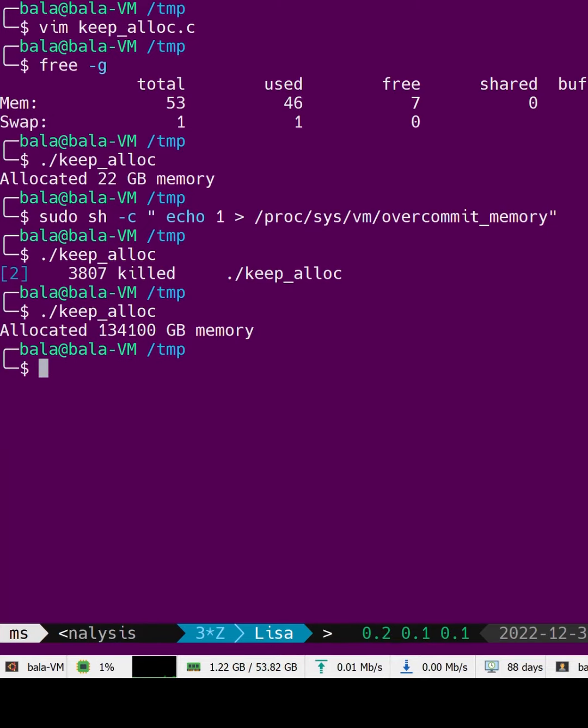As you can see, it has allocated a whopping 130,000GB. You can say the Linux kernel is playing games in user space.